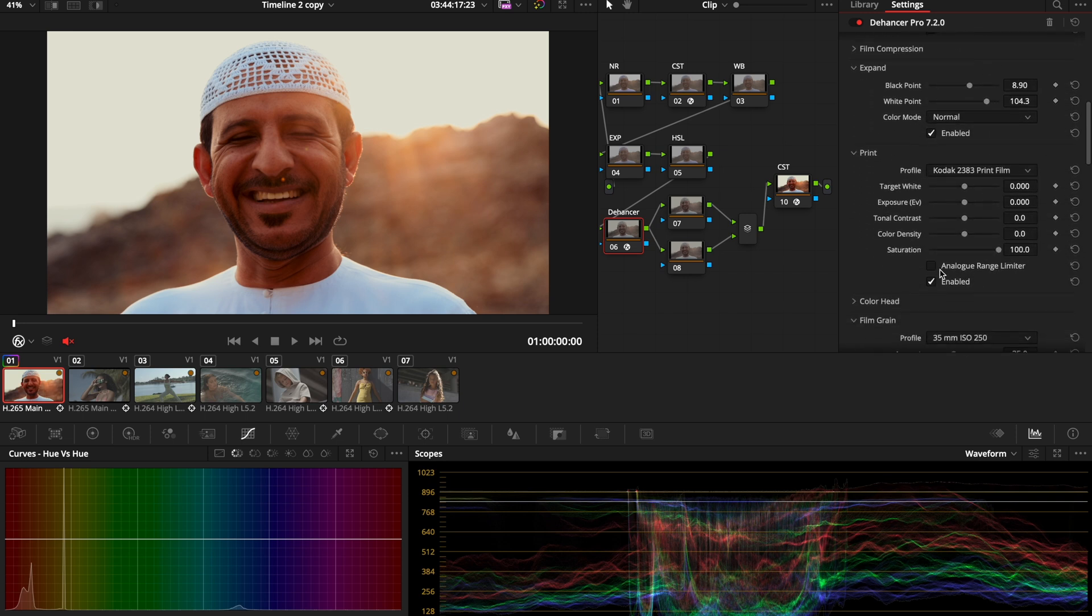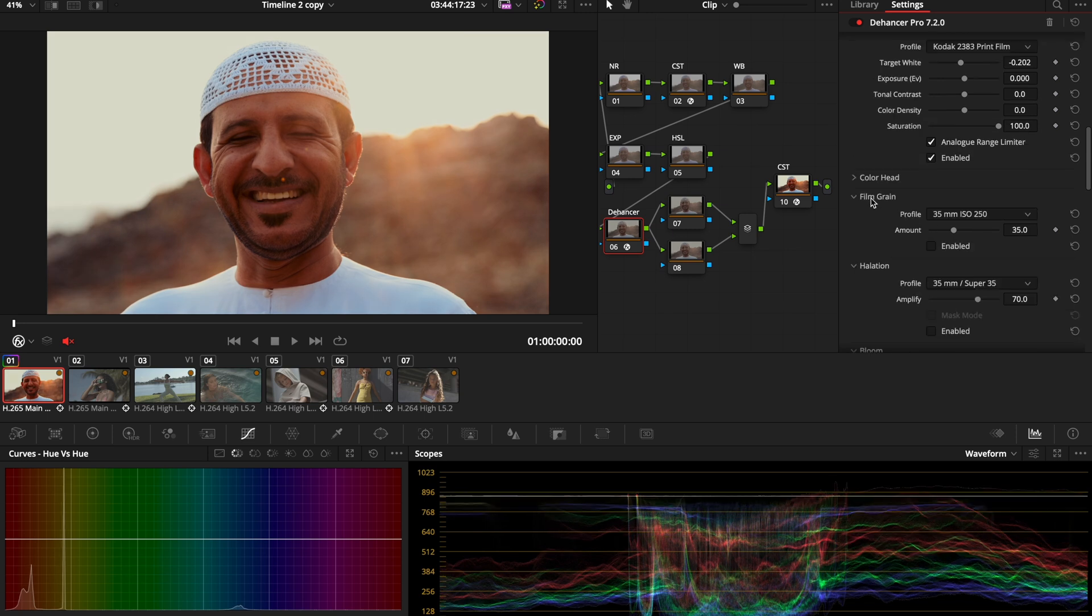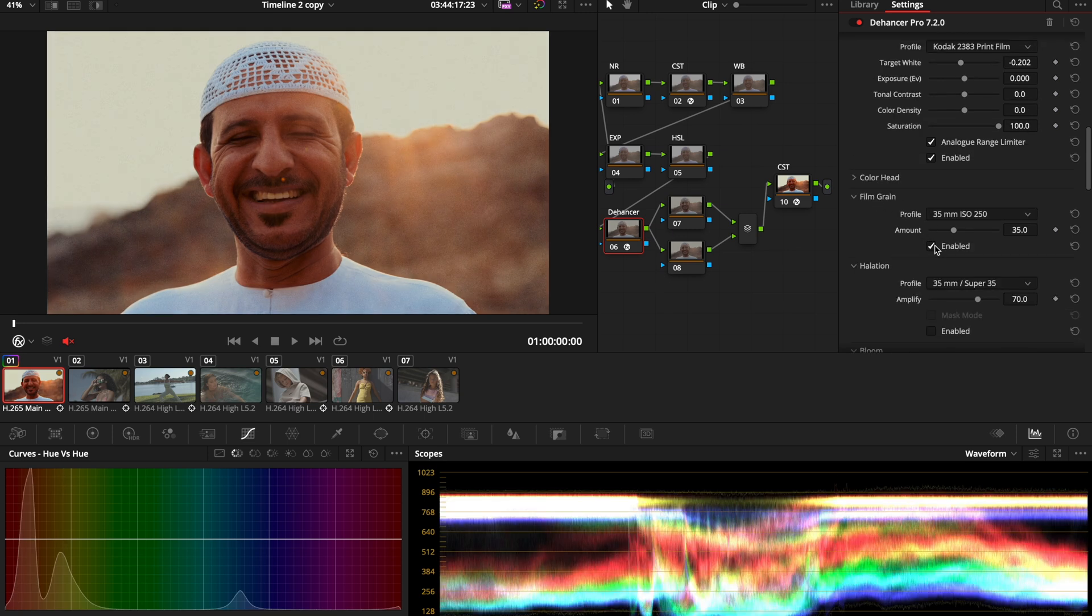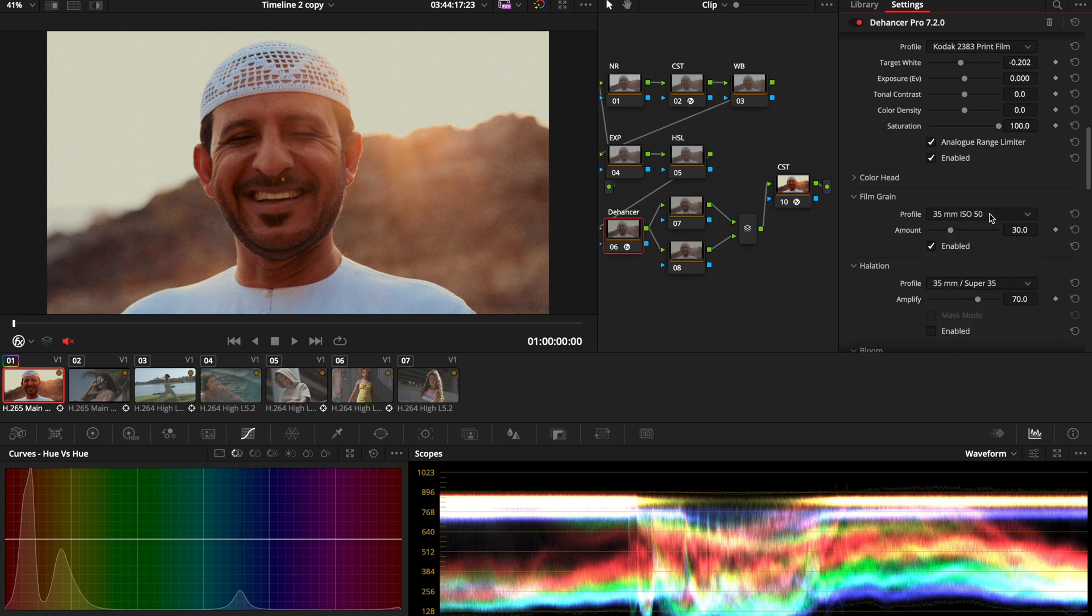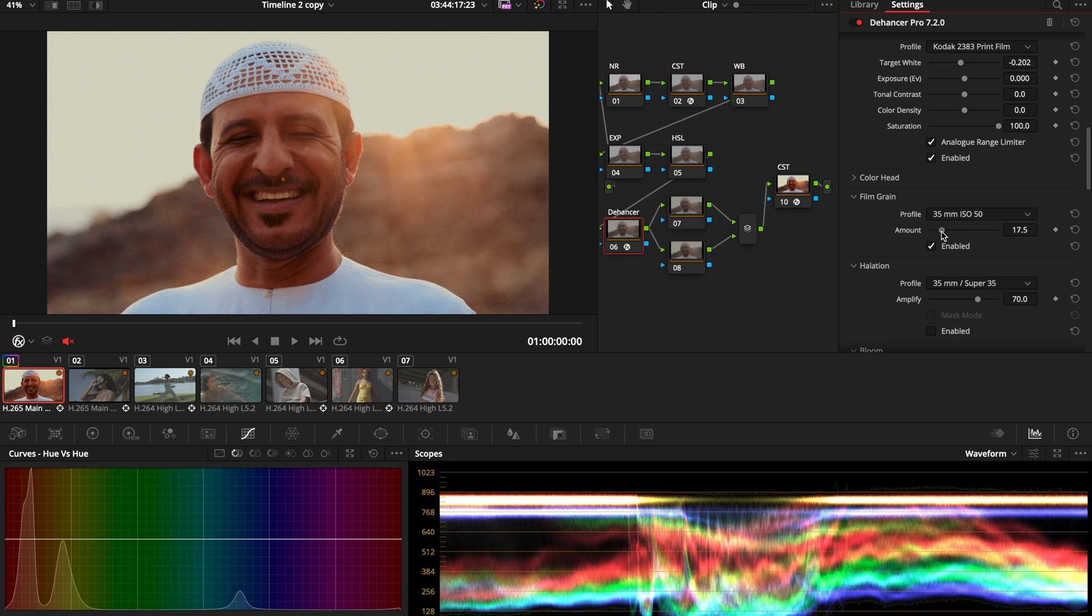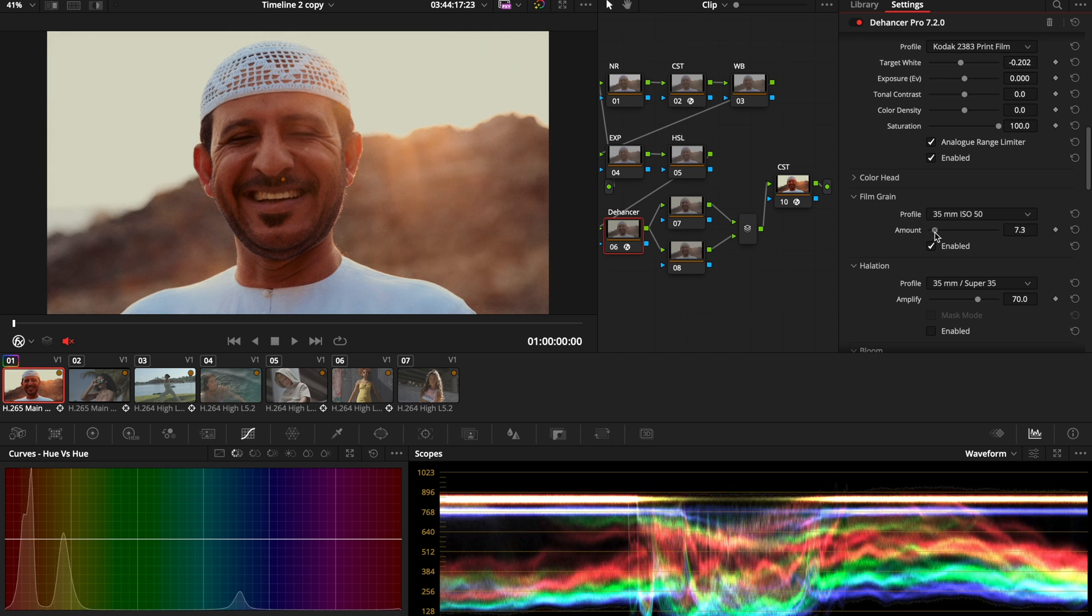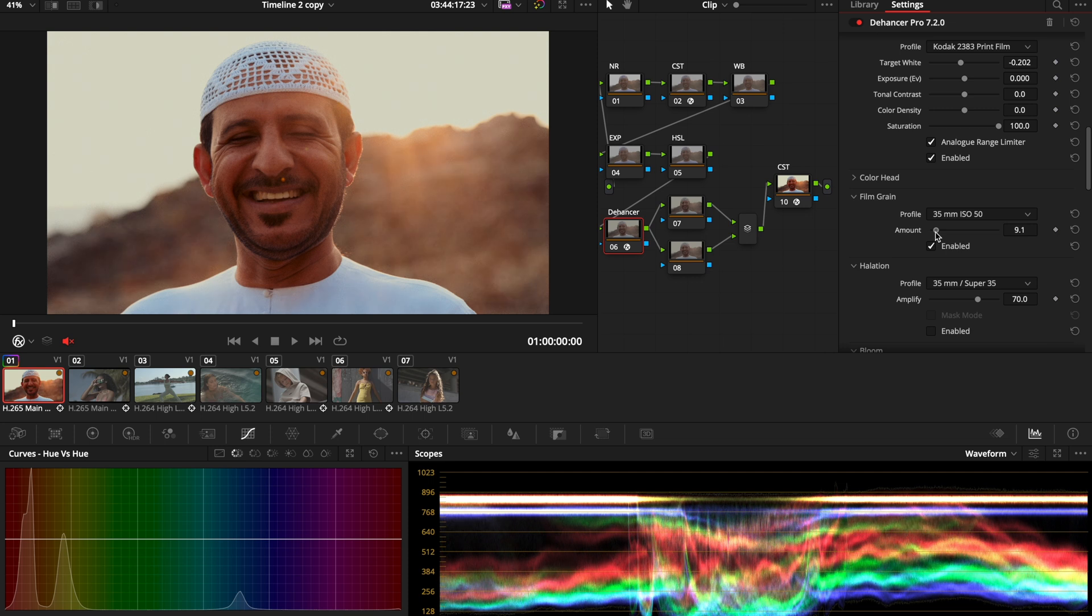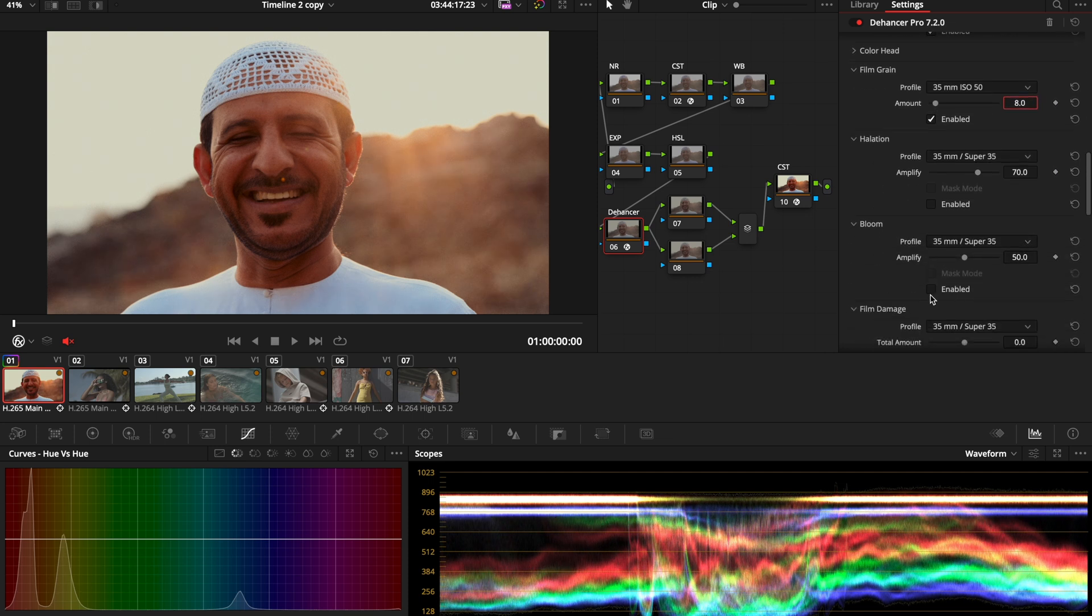On print, I'm also going to activate analog range limiter—it helps me recover a little bit of my highlights. And then I'm going to add my film grain. I don't want to have too much grain, so I'm going to go with 35mm ISO 50. One thing you need to know is the higher the ISO, the more grain you have on your image. I'm going to lower the amount so it can be subtle, like present and subtle, around seven or eight.